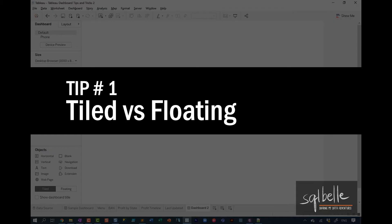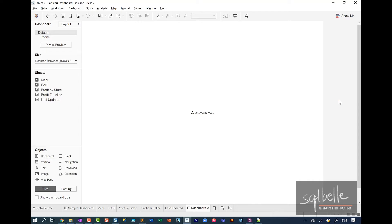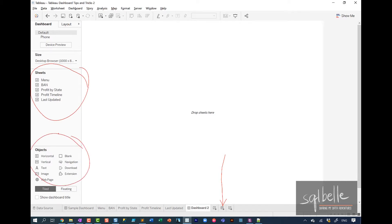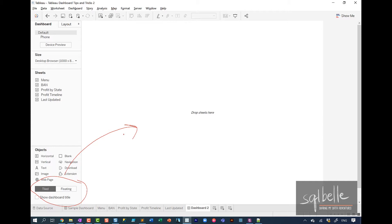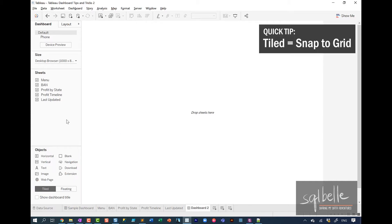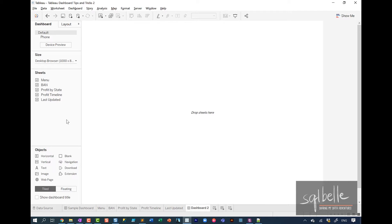The first tip is really more of a foundational knowledge on how we place things in Tableau. When you create a new dashboard, in your sidebar, you're going to see the objects that you can add to your dashboard. So you have your sheets and you also have additional objects other than the worksheets or the charts that you've created. One thing to note is that when we place new objects into your dashboard, they can be placed either as tiled or floating.